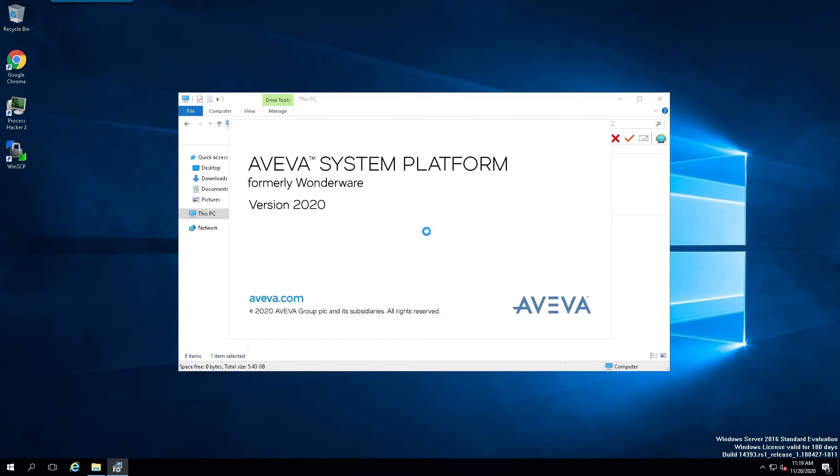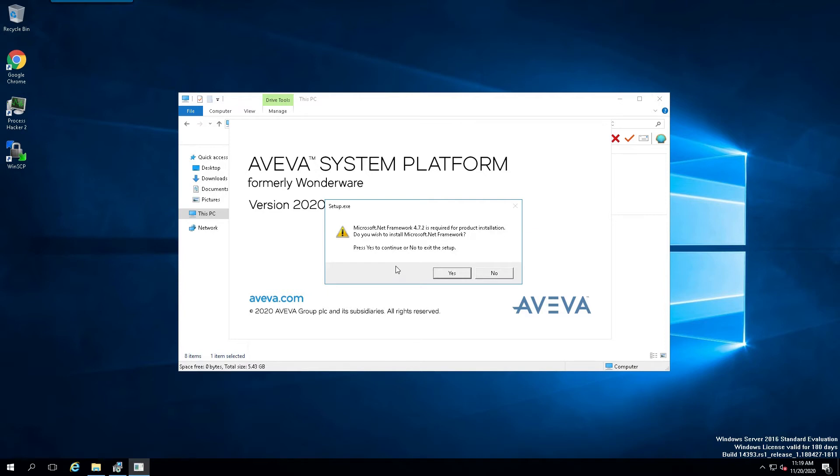This will begin the installation process. Now, initially, if the Microsoft .NET framework is not installed, or if the appropriate version is not installed, we'll get this dialog here, and it's going to install it for us.